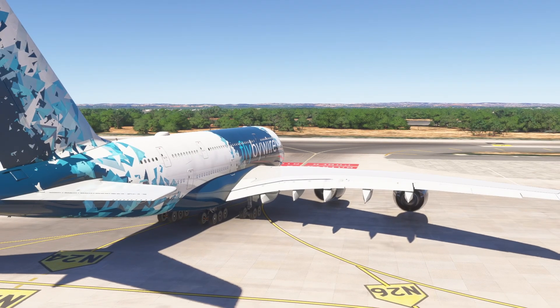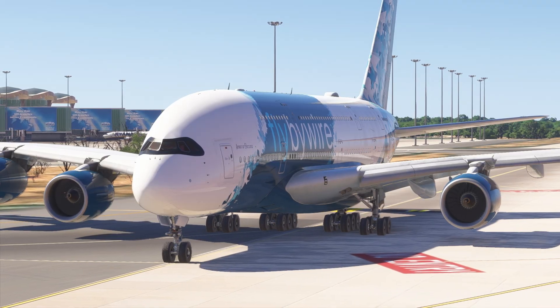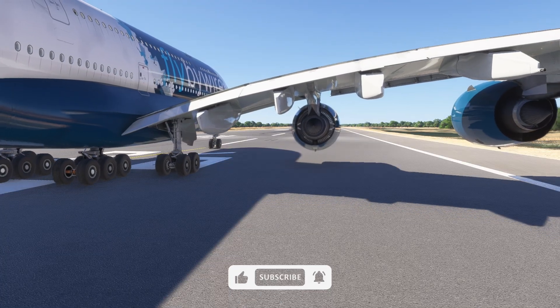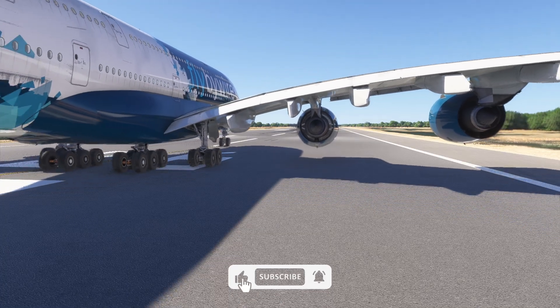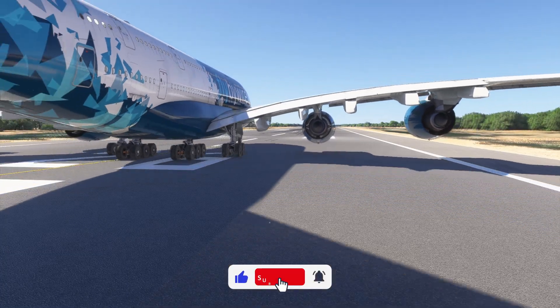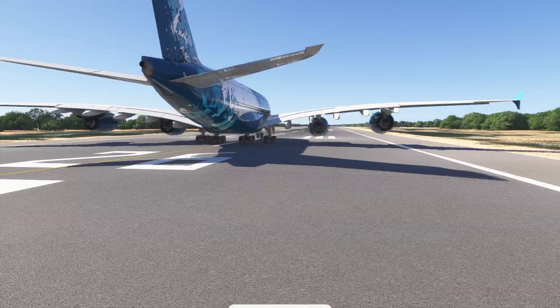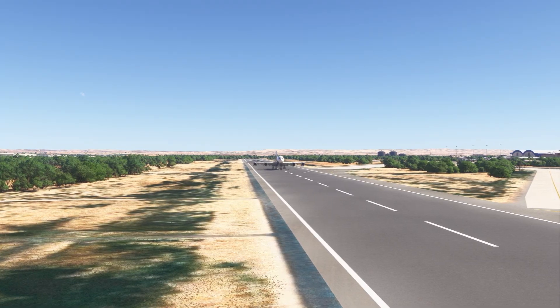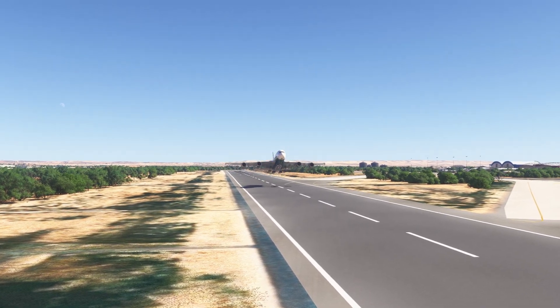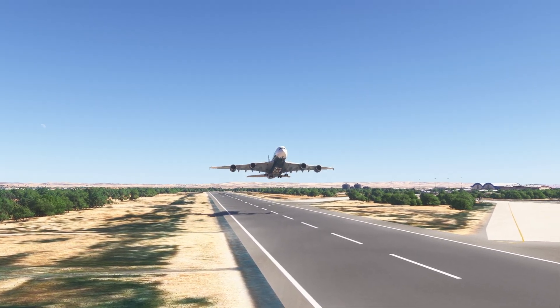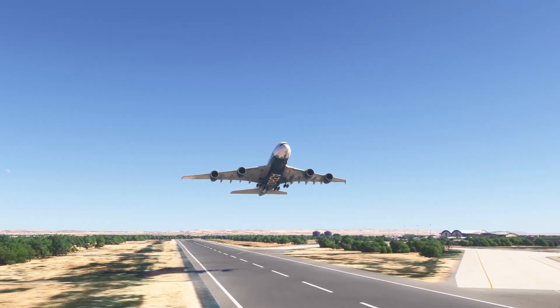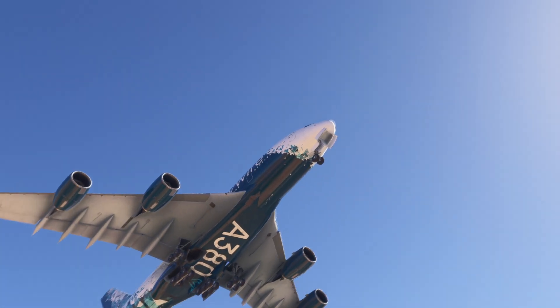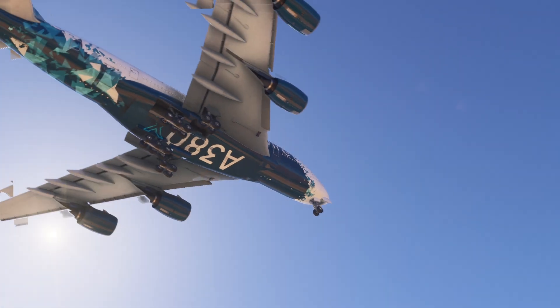So here you have it. Three new beautiful features for the A380 to make it more immersive and more useful for long-haul flights. Try them out in the latest development version and let me know what you think in the comments. Thanks for stopping by and see you in the next one.